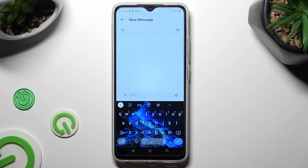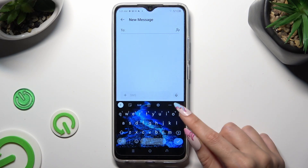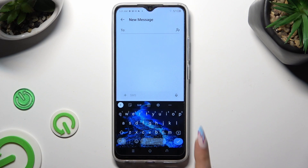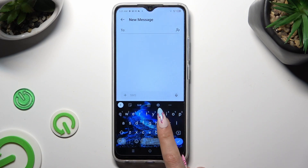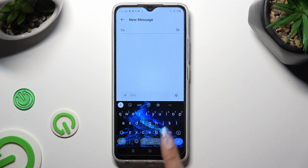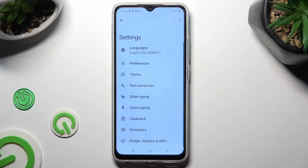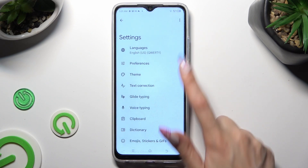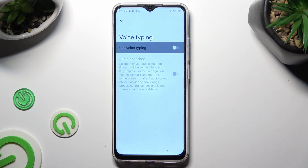Then, if the microphone icon is not visible, at the top-right corner of it, select the gear icon between clipboard and the three dots. Tap on voice typing in keyboard settings, and select the grey toggle next to 'use voice typing' in order to activate it.